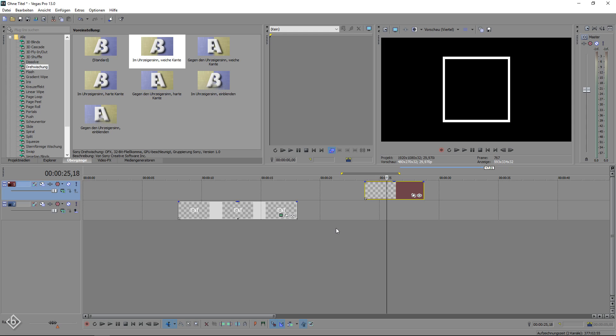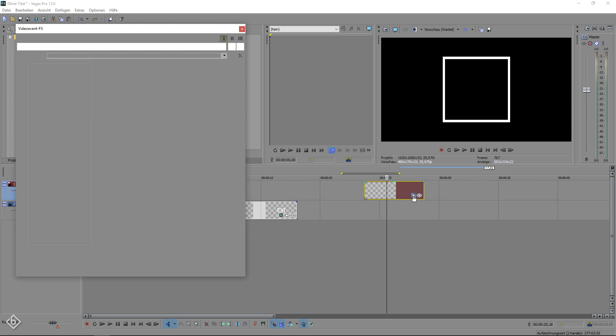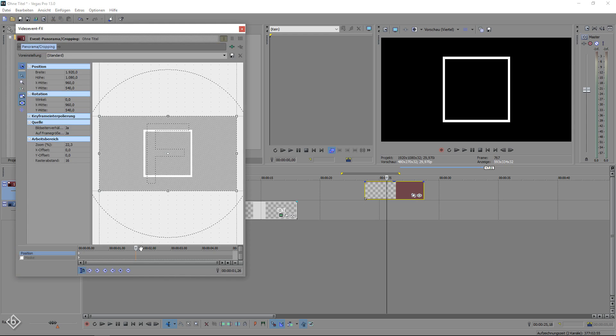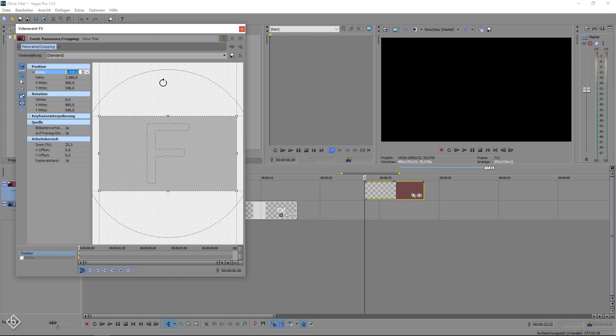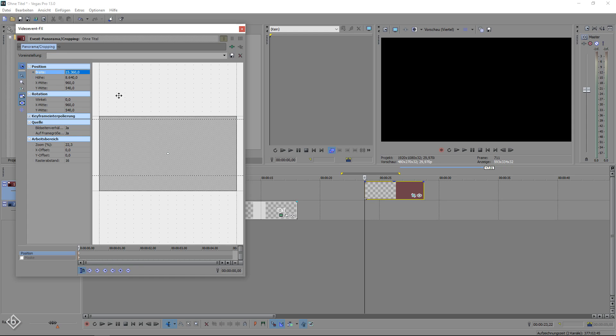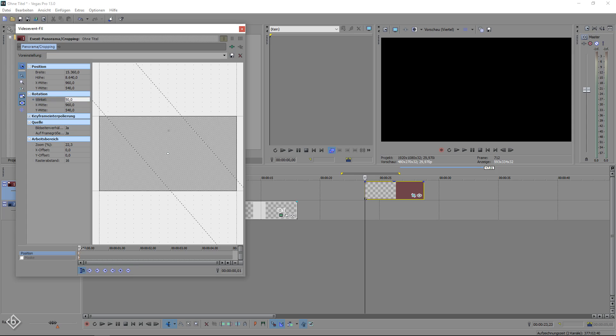Now we are going to create the zoom in animation of the square, including a small rotation. To do that we are going to open the pan and crop window of the square and change the width value to the maximum of 15,360 and the angle to 50. This way our square will be as small as possible and have a nice rotation in it. Also don't forget to be at the beginning of the timeline while changing the values.